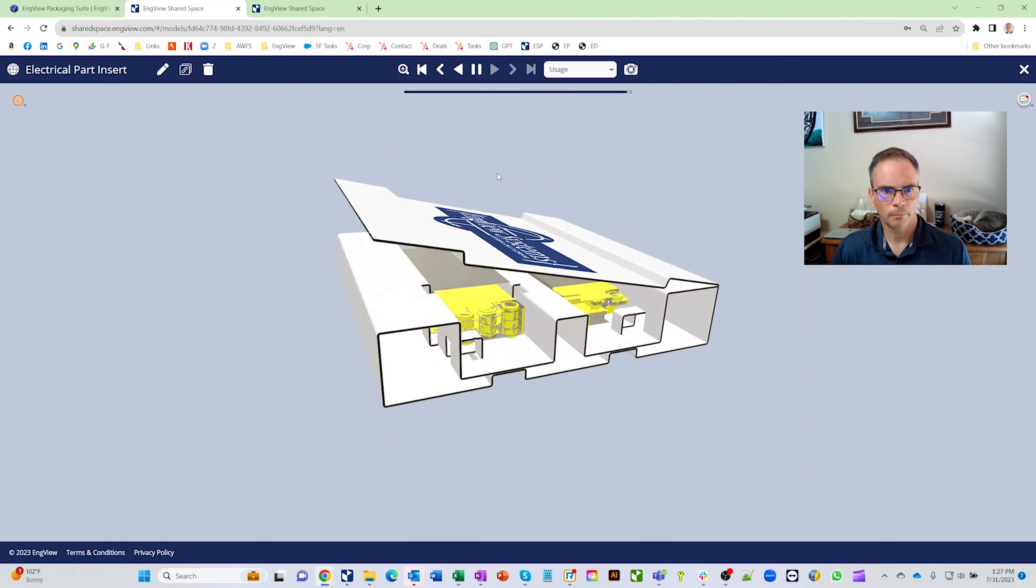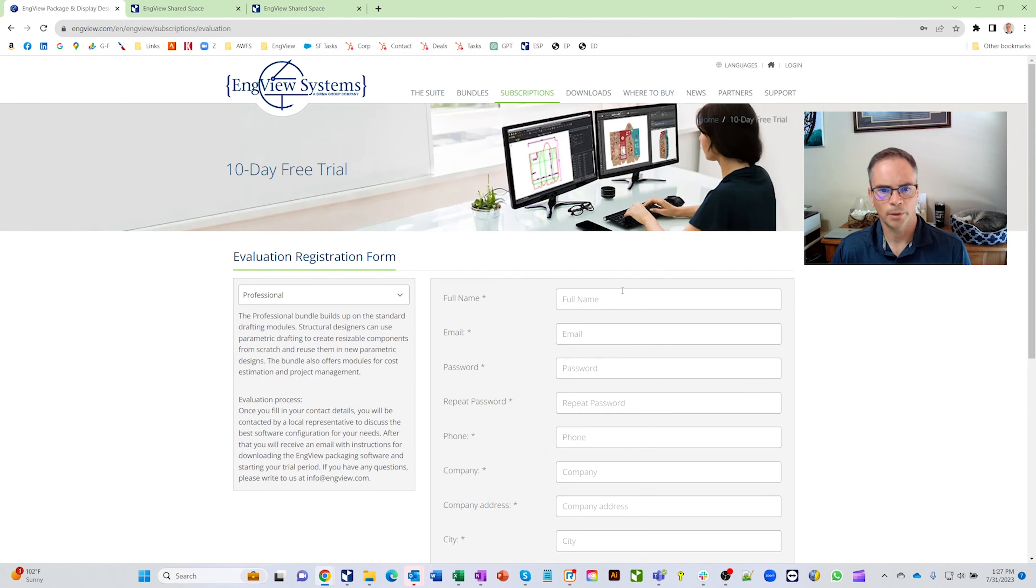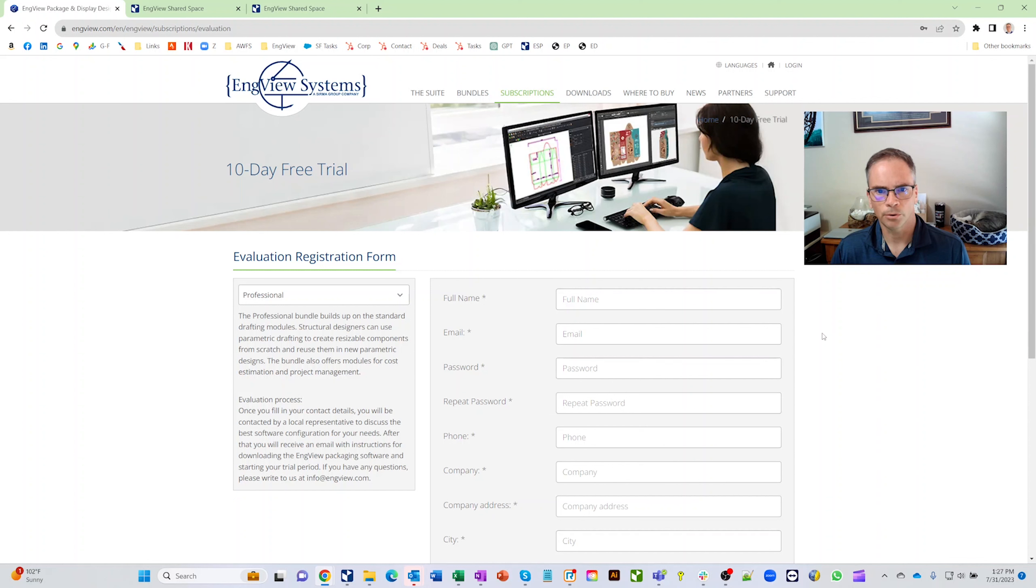If you are interested in learning more about the InView software, you can go to our website inview.com, click on this 10-day trial button, fill out this form. It'll go to somebody like myself, we'll get a hold of you, find out what your needs are and get you a test drive of the software.